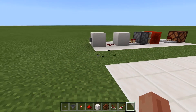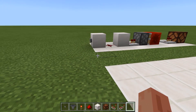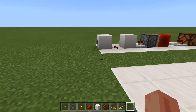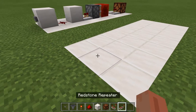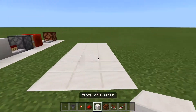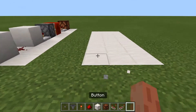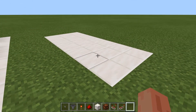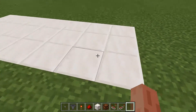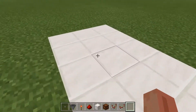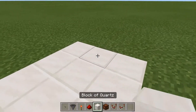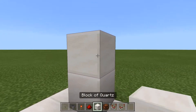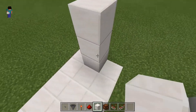So instead of that, you're going to want to build a different type of T flip-flop. I'm going to show you how to do it right here. For this Bedrock T flip-flop, you're going to want a 1x6 area over here. There's also three blocks high.